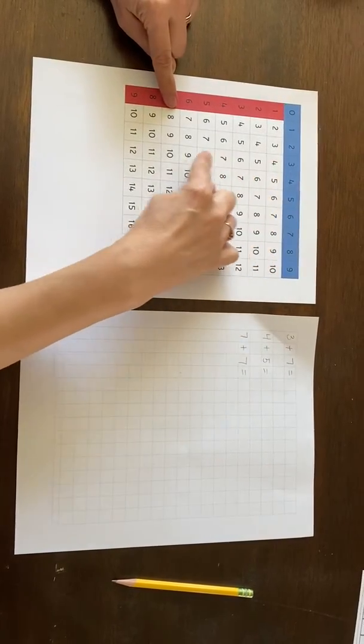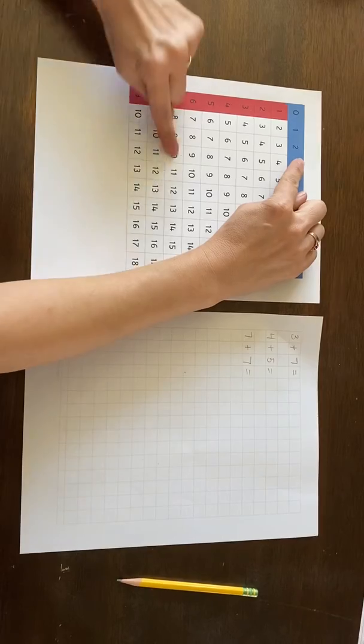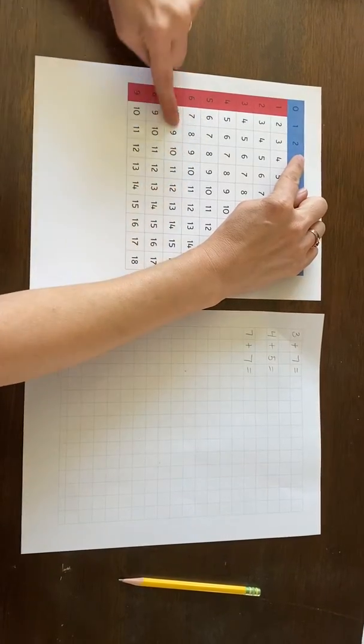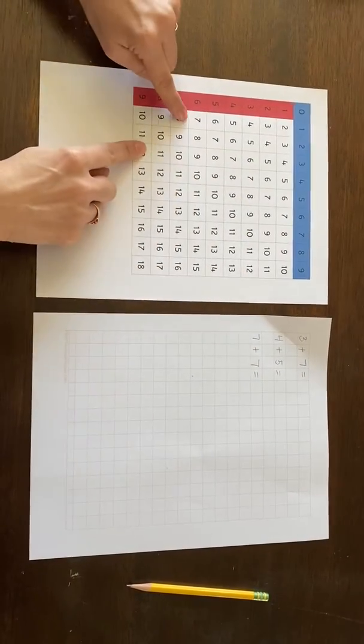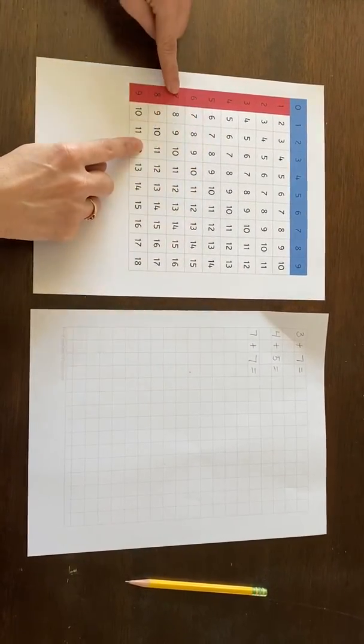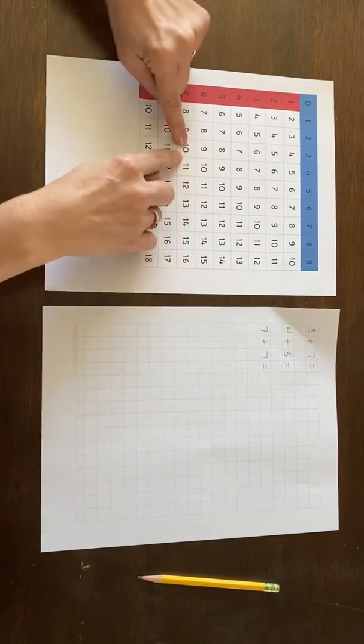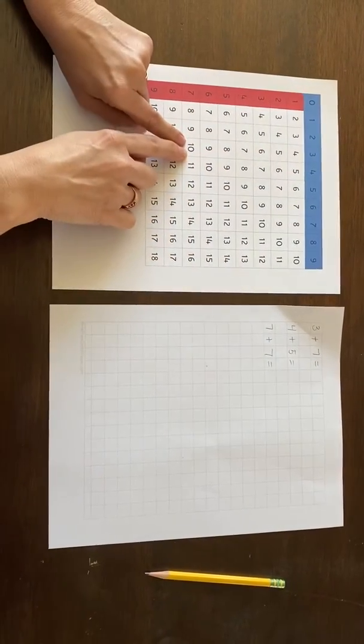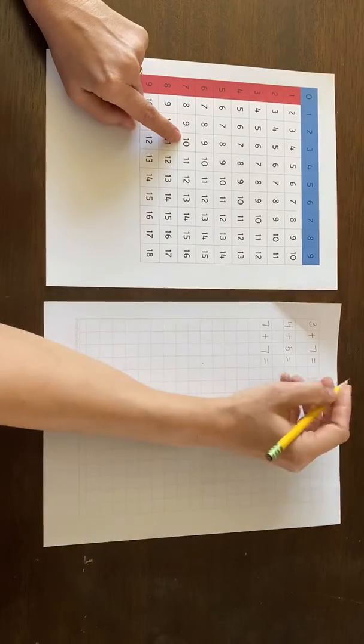The thing I emphasize to children is that their fingers must stay in their column or in their row. They cannot leave that, so the fingers just come and meet at the sum of ten.